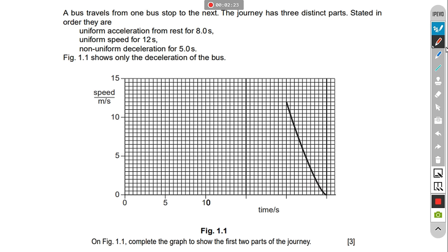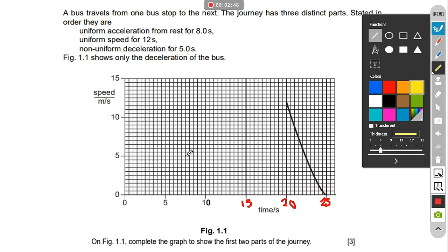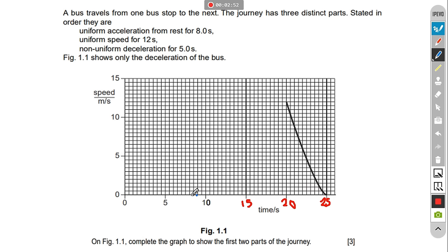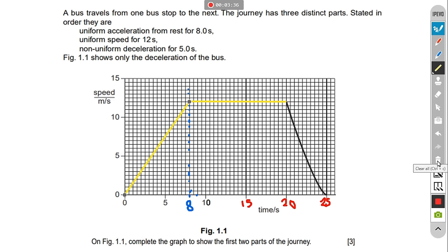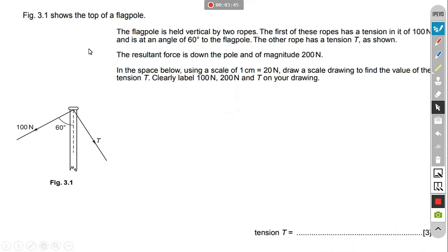Let's look at our scale first — this is 5, 10, 15, 20, 25. The last part shown is from 20 to 25, where there was a decrease in speed. Before that, it was constant acceleration, so I'm going to draw a line for 8 seconds. At 8 seconds it was uniformly accelerating, and then at that point it was traveling at constant speed, followed by non-uniform deceleration. Use different colors to show each part.